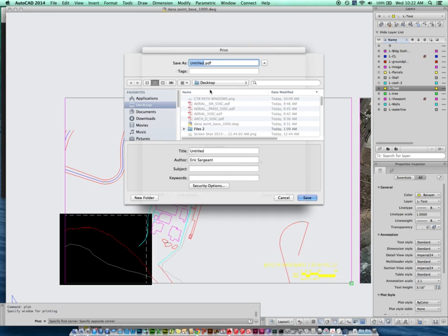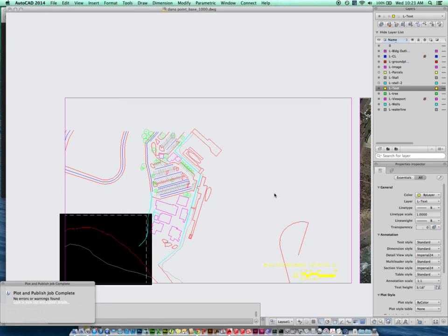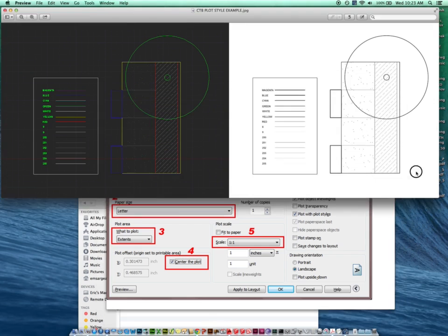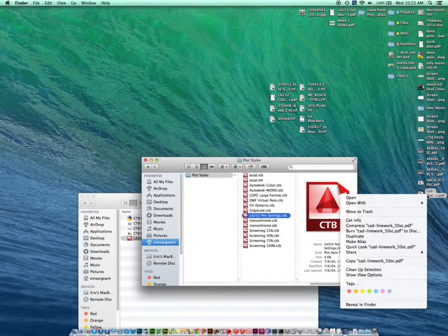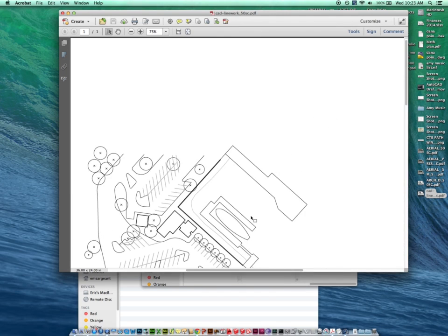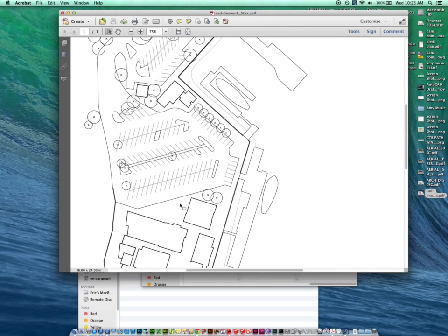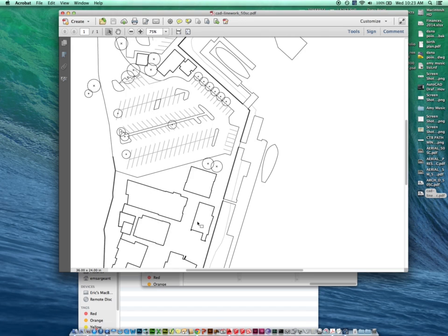It's going to give me an option to name my file. I'll call this my CAD line work, and I'll put in the scale — I know it's 50 scale. I'll hit Save, and it takes just a second. We're going to check it — and there it is. That looks right and it looks good. You'll notice it plotted with my plot styles — we're picking up the grays, the dark lines, and the fat lines. It looks like it worked fine.